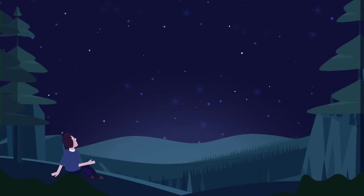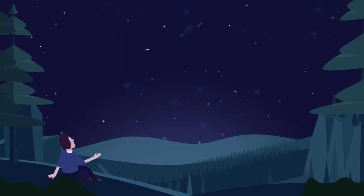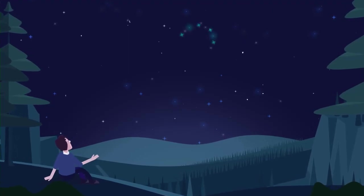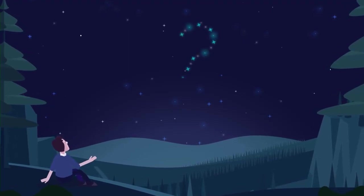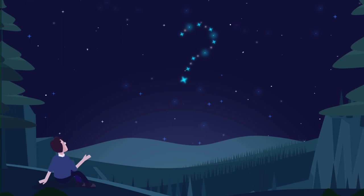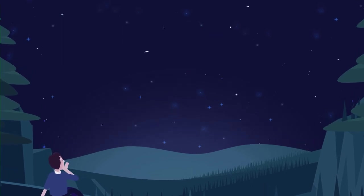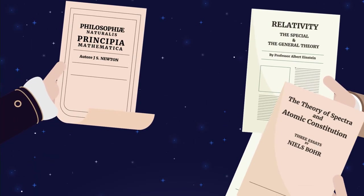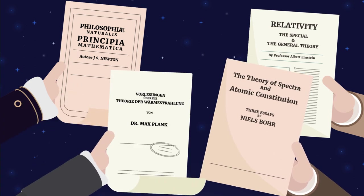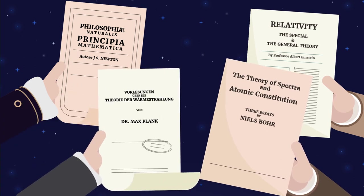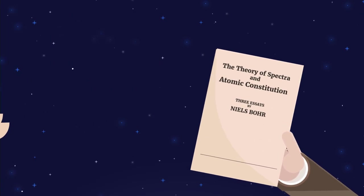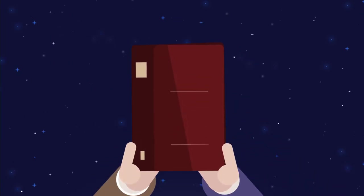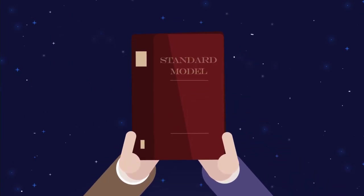What we and everything around us are made of is a question as old as humanity itself. Thousands of theories and experiments have tried to answer this mystery. And in the 20th century, one of them almost made it: the Standard Model.